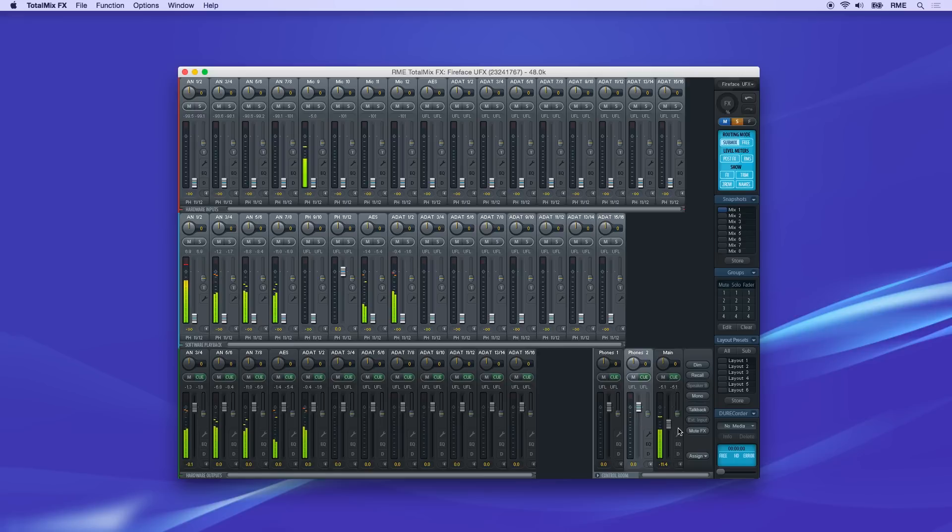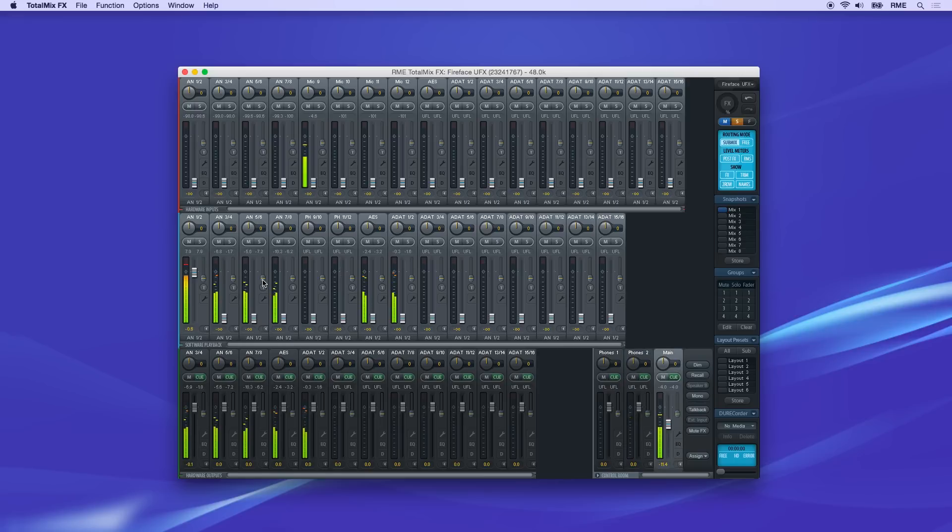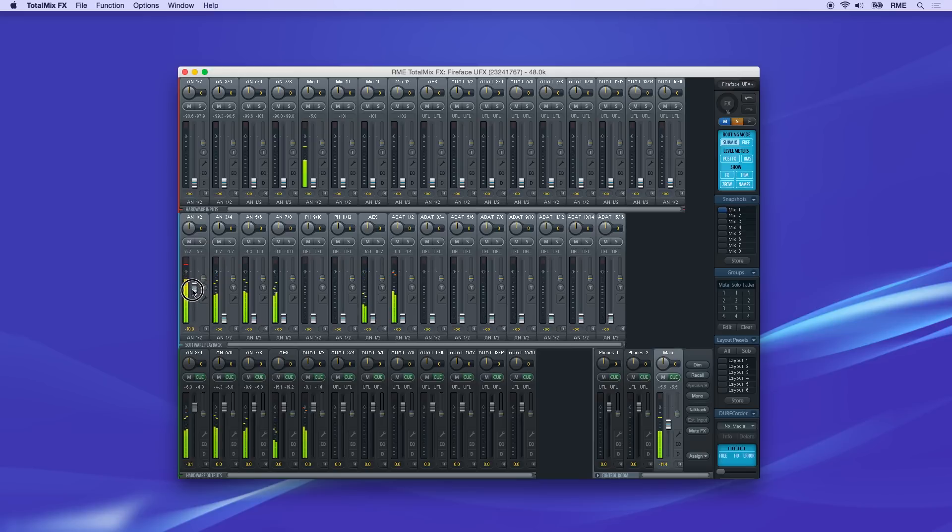Back to the main output. Click on the channel strip, then pull up faders for any signal you want to route to this output. Here, we just want playback channels one and two.